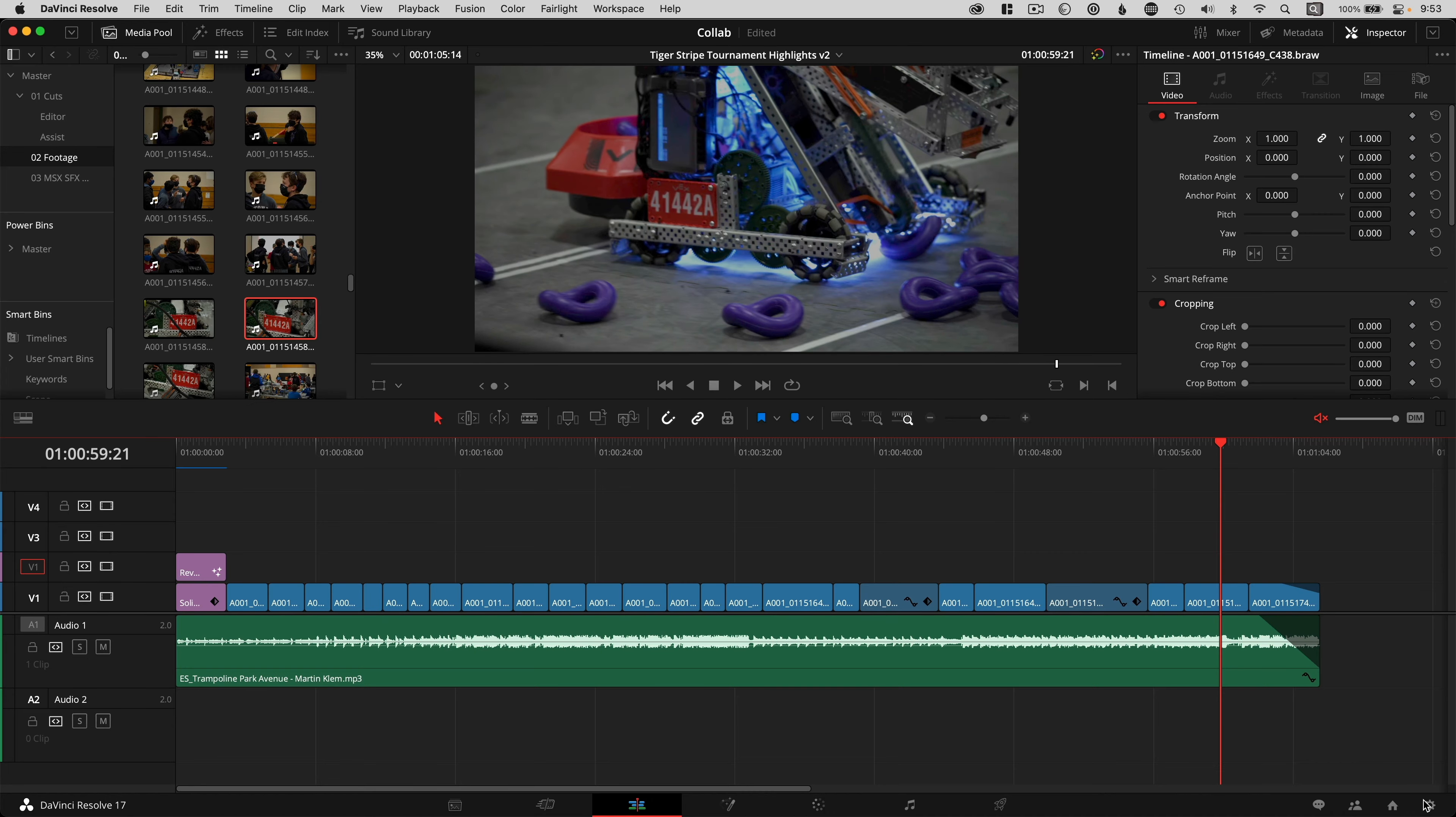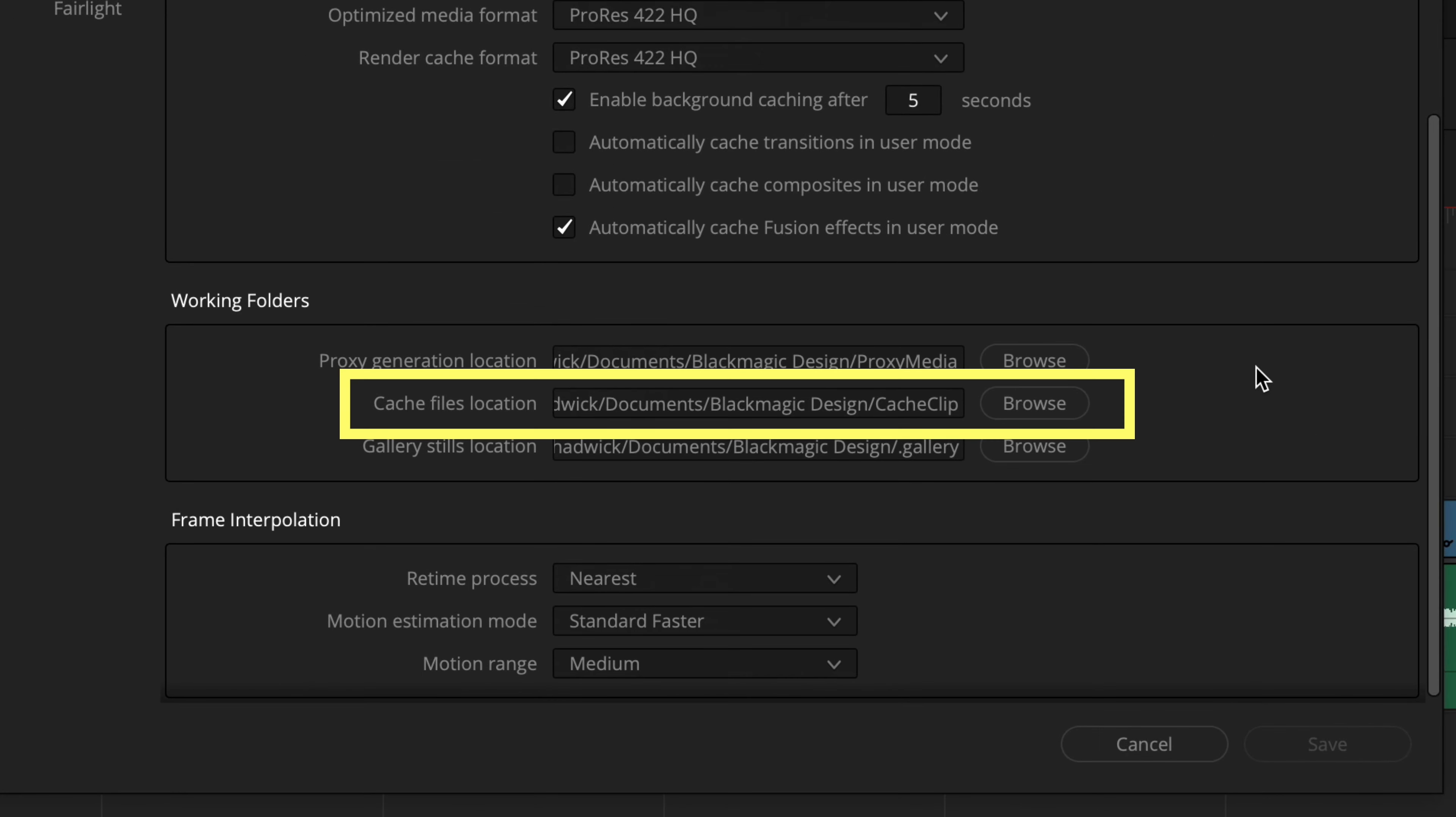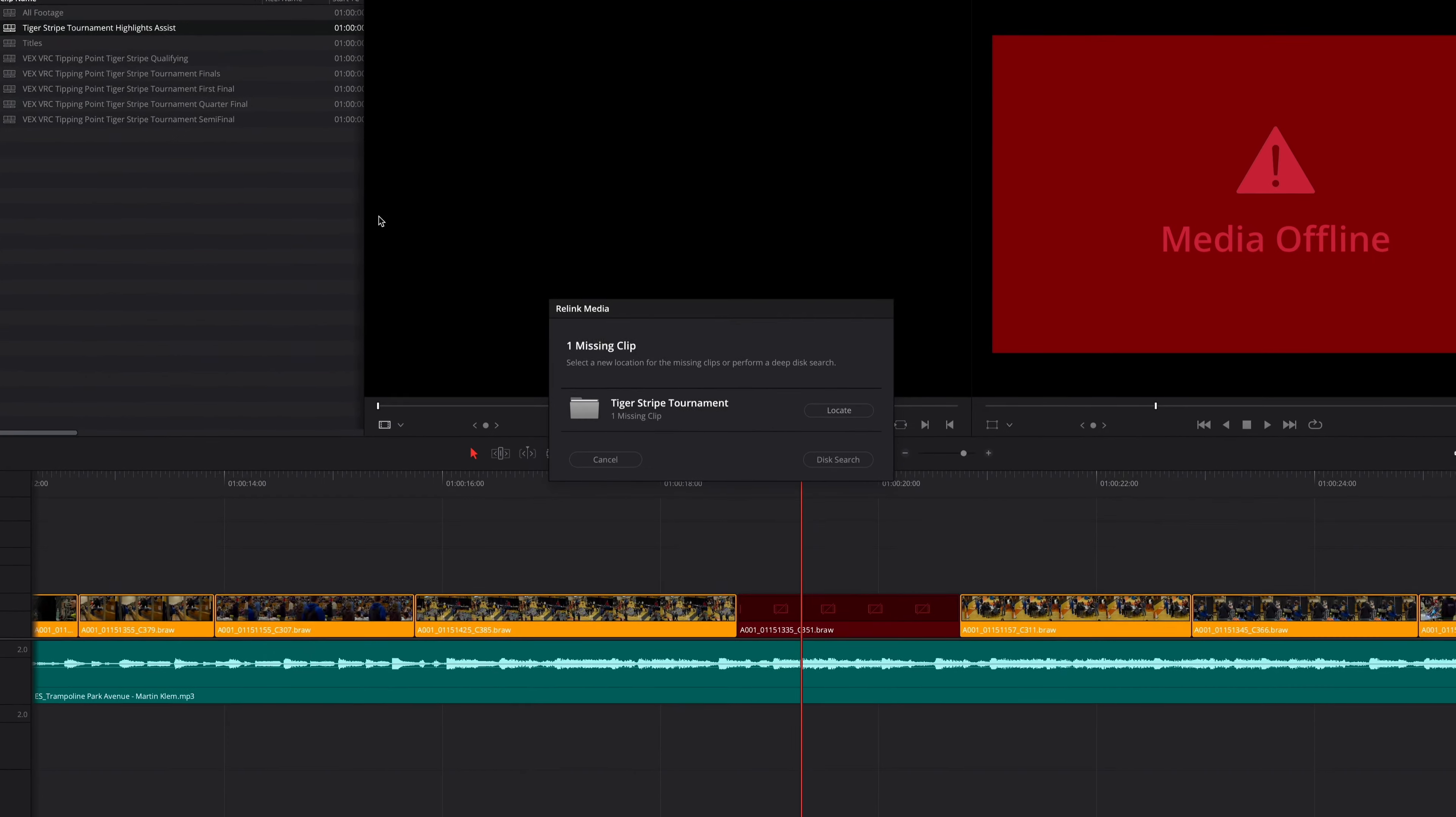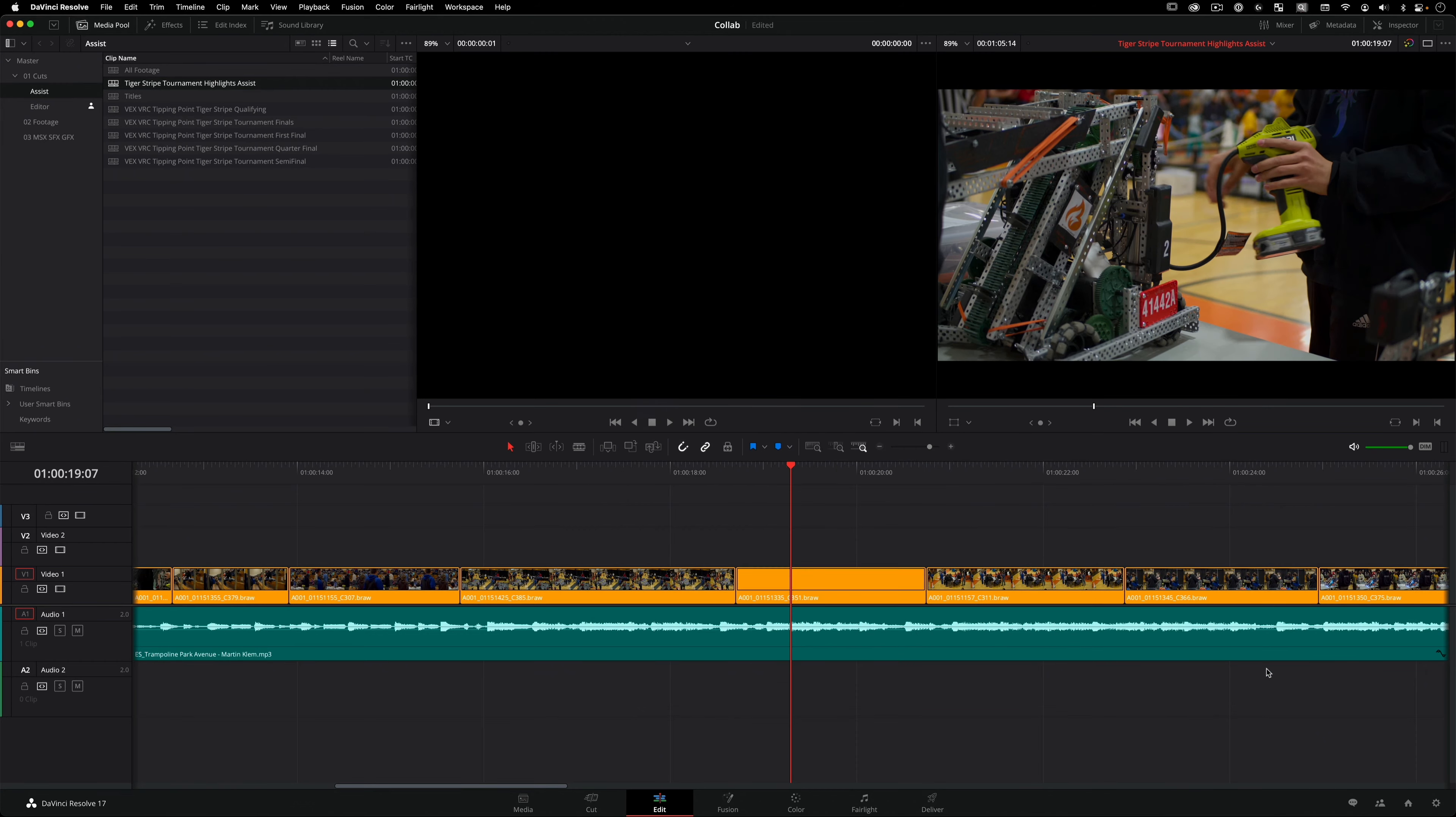It's also worth pointing out that each client computer can locally have its own cache files for the best performance. You can set that location in the project settings, under master settings, and working folders for cache files location. And if by chance on the assistant computer you see red offline media, there is an issue with Resolve not looking at the same file path, but it can be relinked easily with a broken chain link icon on the edit page and pointing to the closest folder that you know the media resides.